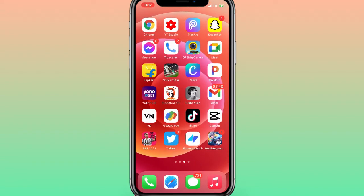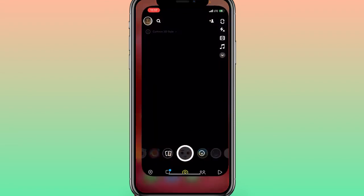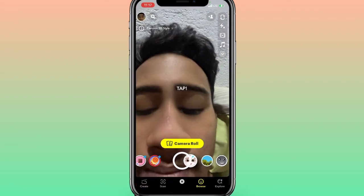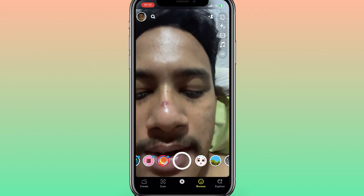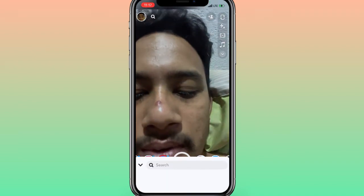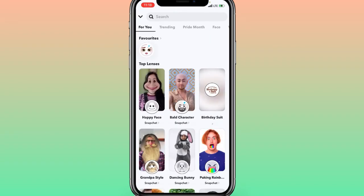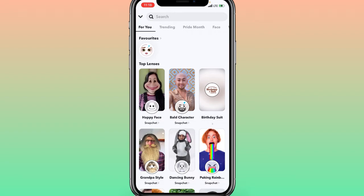First of all, make sure to update your Snapchat from the Google Play Store or App Store. Then let me get inside the application. What you need to do here is swipe up like this. After swiping up, on the top you can see and find this filter here.